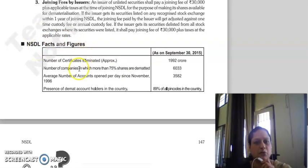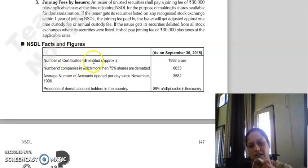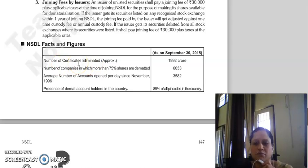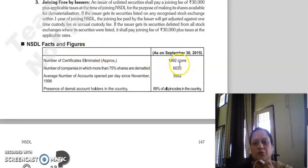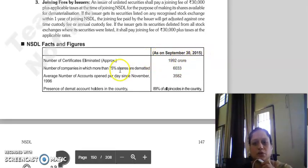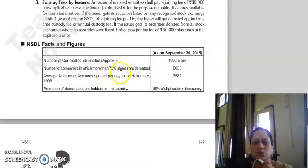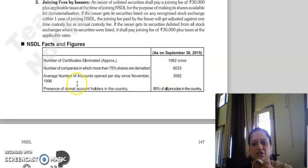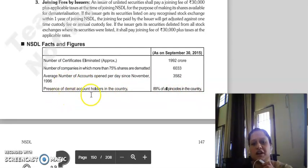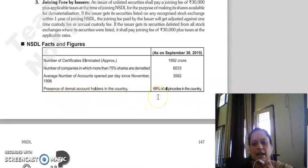The last topic of the chapter is NSDL's facts and figures. Number of certificates eliminated — meaning how many physical form certificates were converted to dematerialized form — is 1,992 crore, as of September 30, 2015. Number of companies in which more than 75% of shares were dematted is 6,033. Average number of accounts opened per day since November 1996 is 3,582. Presence of demat account holders in the country: 89% of all PIN codes in the country.